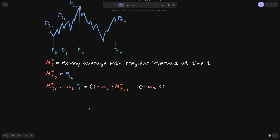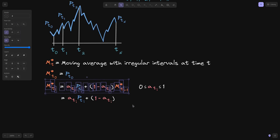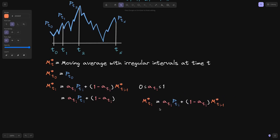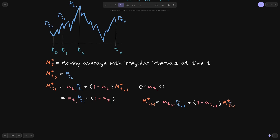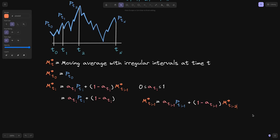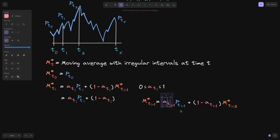I'm going to show that when we expand this equation, it looks similar to the equation for regular intervals. We copy the equation and expand the previous exponential moving average m-star(t_{i-1}). Applying the same definition, m-star(t_{i-1}) equals alpha(t_{i-1}) times p(t_{i-1}) plus 1 minus alpha(t_{i-1}) times m-star(t_{i-2}). We replace m-star(t_{i-1}) in the original equation with this expanded form.